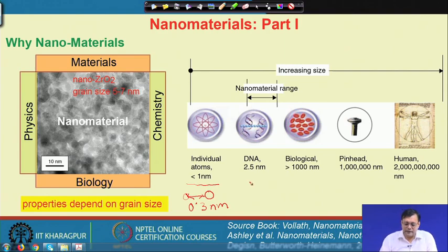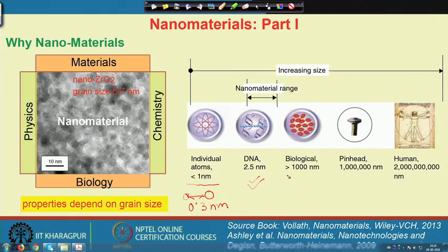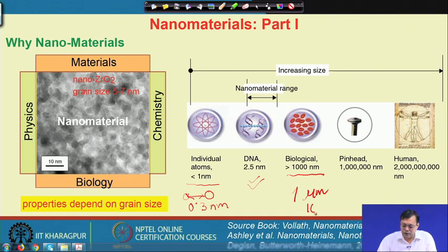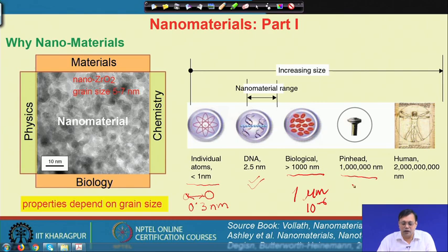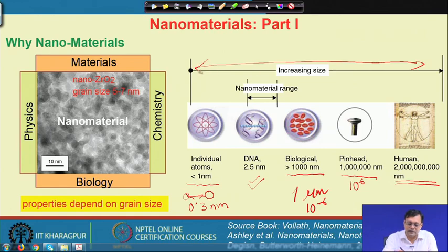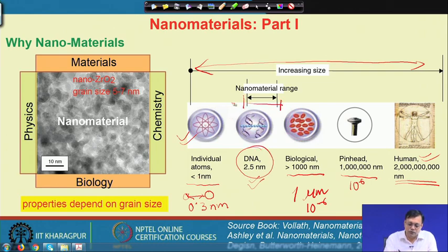A DNA molecule is in the scale of 2 to 3 nanometers. Most biological cells are around 1000 nanometers, which is 1 micrometer or 10⁻⁶ meters. A pin head visible to the eye is about 10⁶ nanometers, in the millimeter scale, whereas a human body is very large. So the nano scale is very close to atomic and molecular structures.